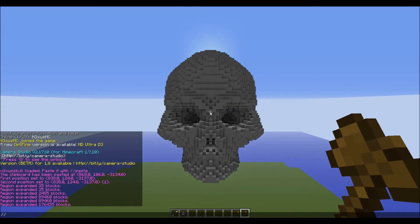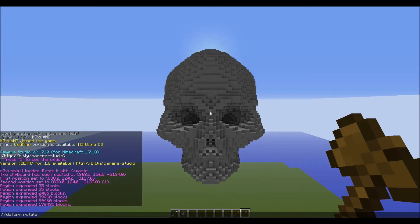Find the deform command to rotate it and use Z and Y - it rotates through Z to Y at a pi of six.